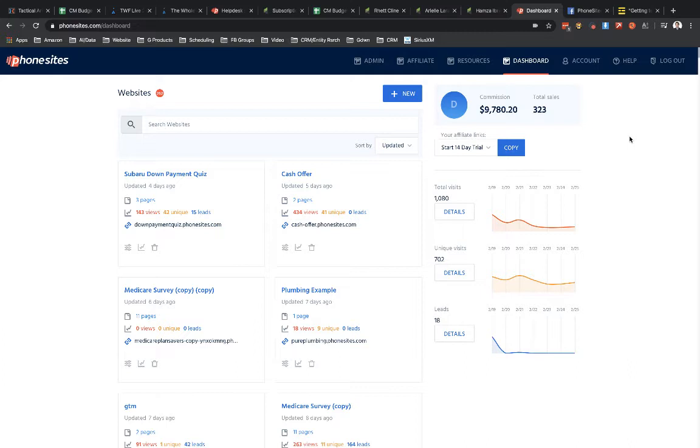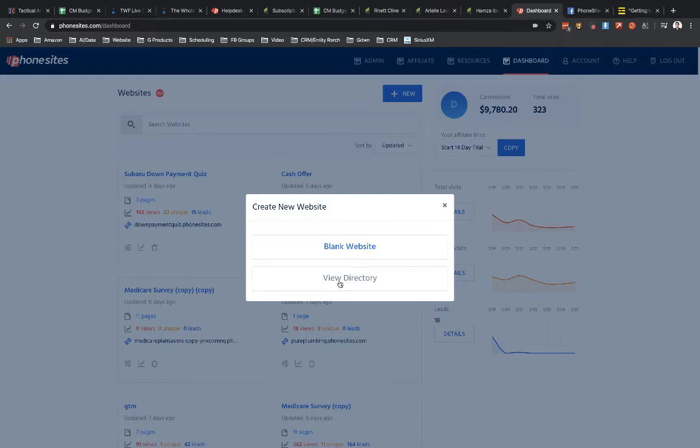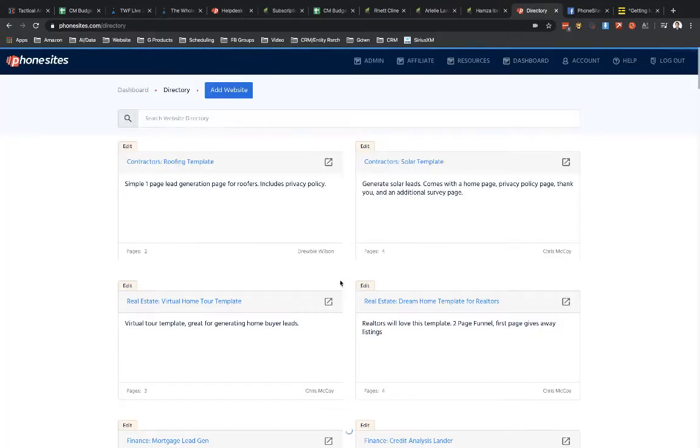So from the dashboard, what you're going to do is when you go to click new, you've got two options. You can start creating a site from scratch or you can go into the directory and you can pull in a pre-made funnel into your account. So let's go ahead and go into view directory.